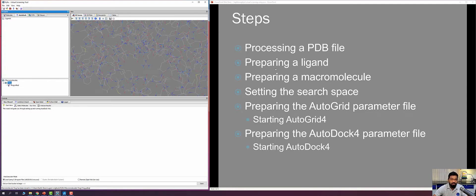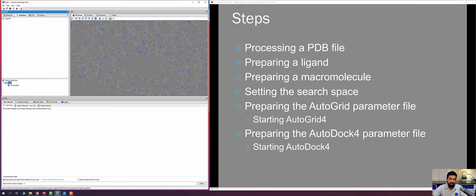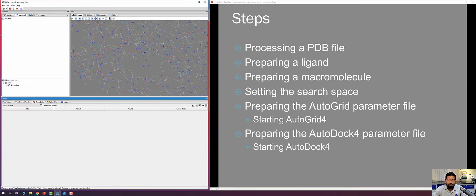Now moving to the ligand molecule. The main difference between docking and virtual screening is that in docking we take one protein and dock one ligand, but in virtual screening we take a library of thousands of compounds and dock each one to the binding site, automating the process — that is the advantage of virtual screening.